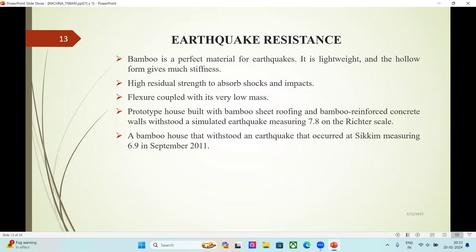Earthquake Resistance: bamboo is a perfect material for earthquake-prone areas. It is lightweight and the hollow form gives much stiffness, with high residual strength to absorb shocks and impacts. A prototype house built with bamboo sheet roofing and bamboo reinforced concrete walls withstood a simulated earthquake measuring 7.8 on the Richter scale. A bamboo house also withstood an actual earthquake that occurred in Sikkim measuring 6.9 on the Richter scale in September 2011.